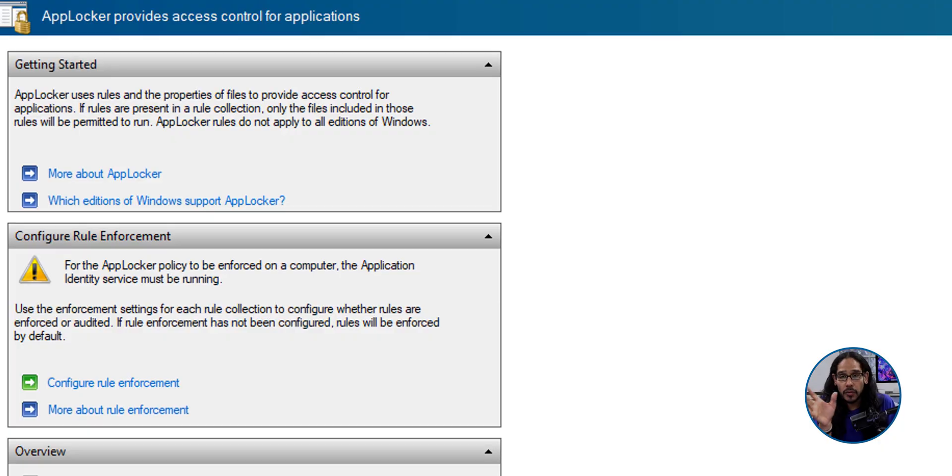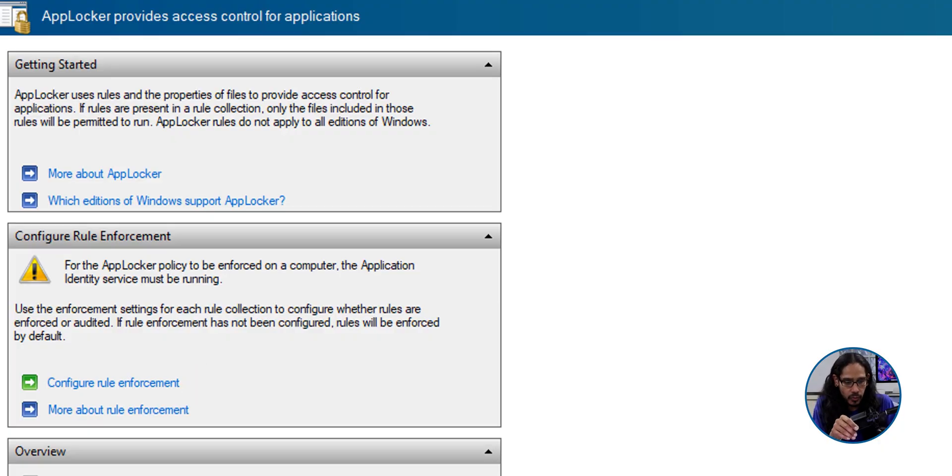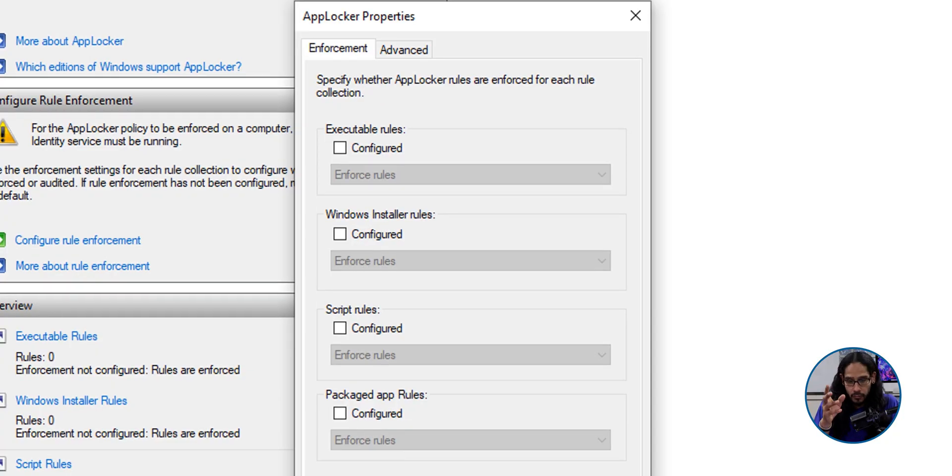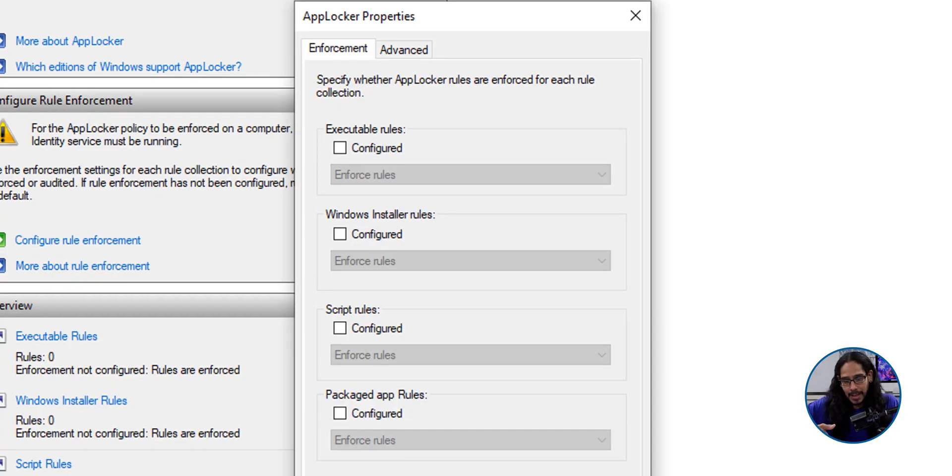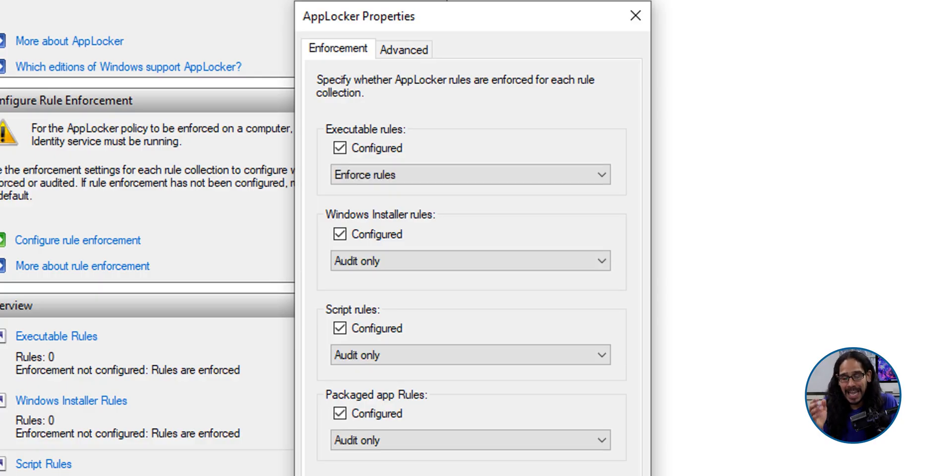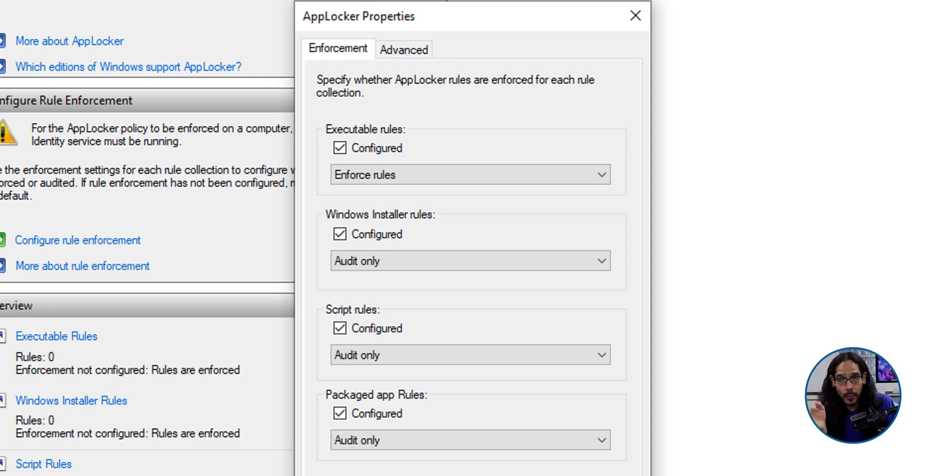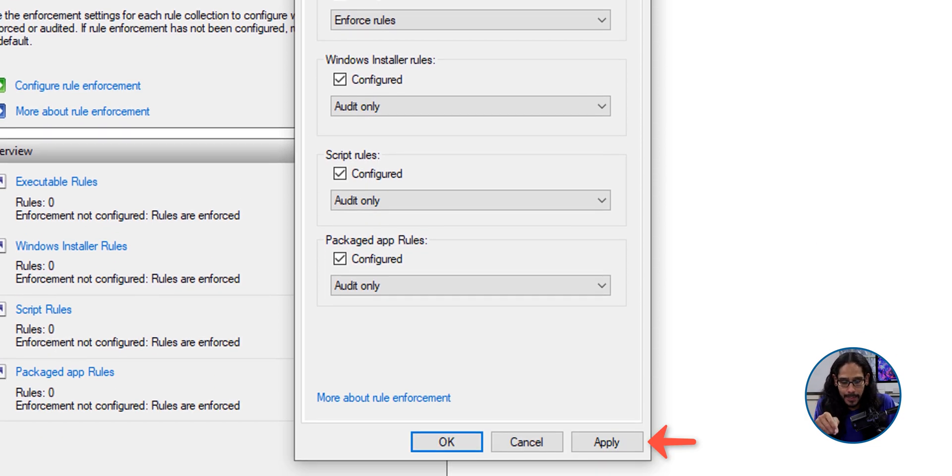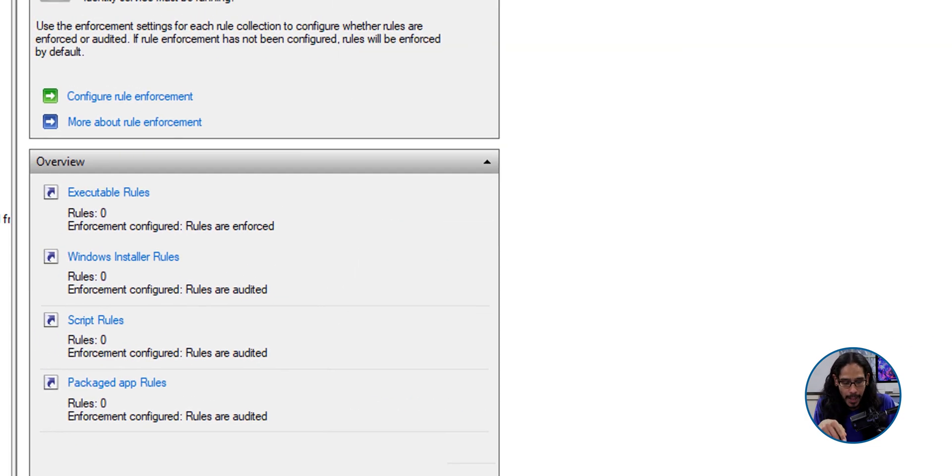Now on the right-hand side, we're going to locate and click on configure rule enforcements. Now in this section, I'm going to enable everything and I'm going to set the following. Executable rules, I'm going to enforce the rules and everything else, I'm going to set it to audit only. We're going to click apply. We're going to click OK.